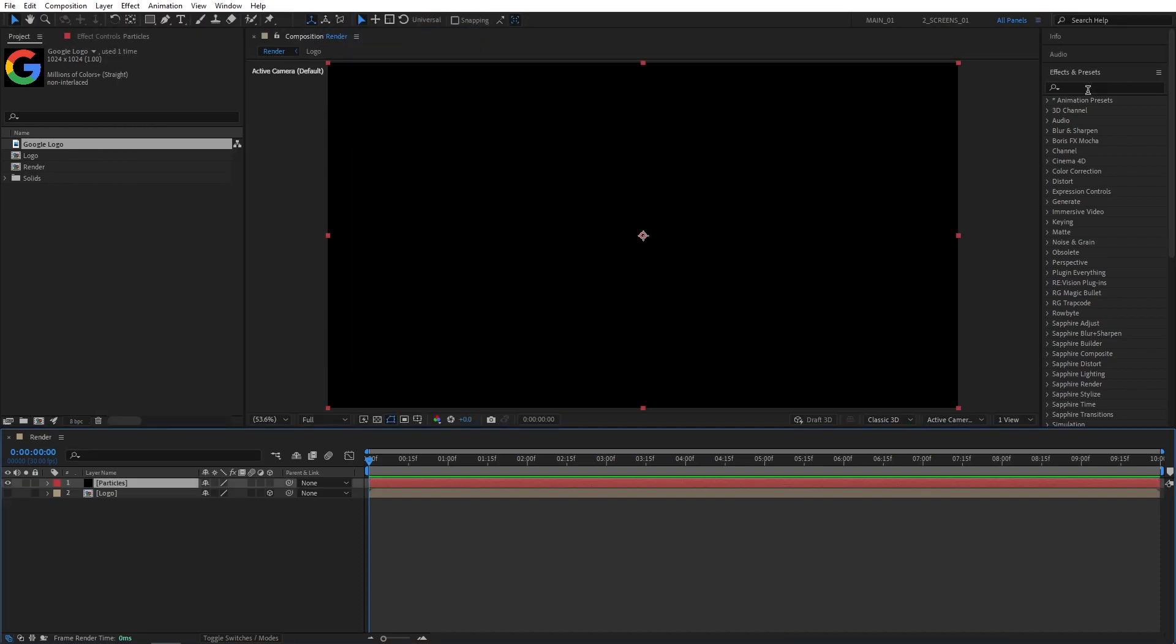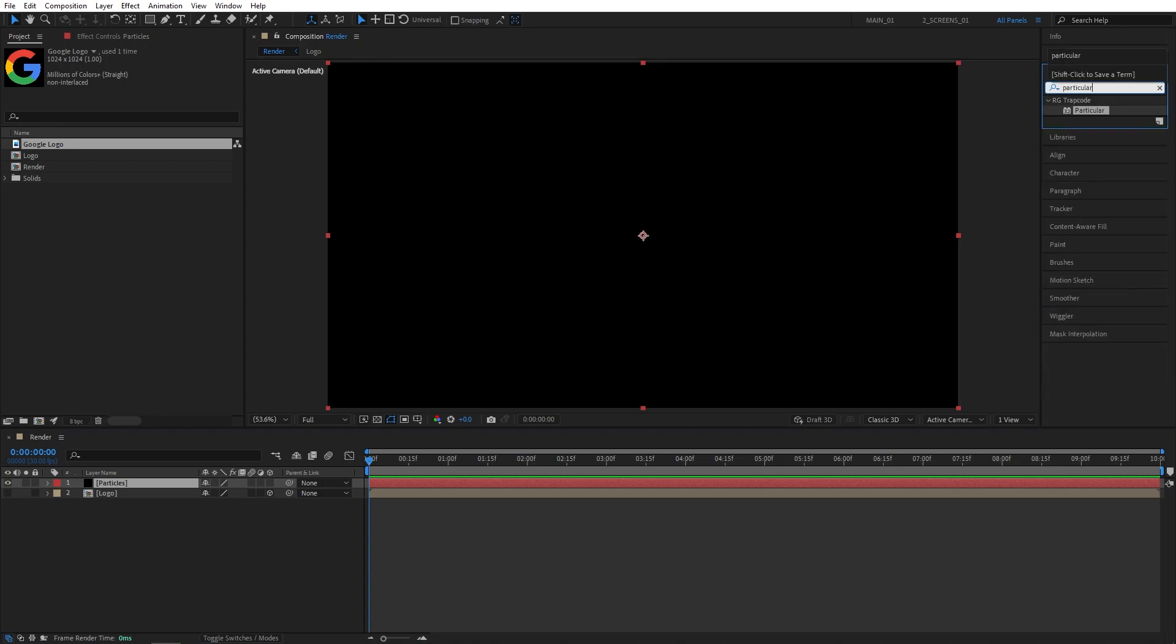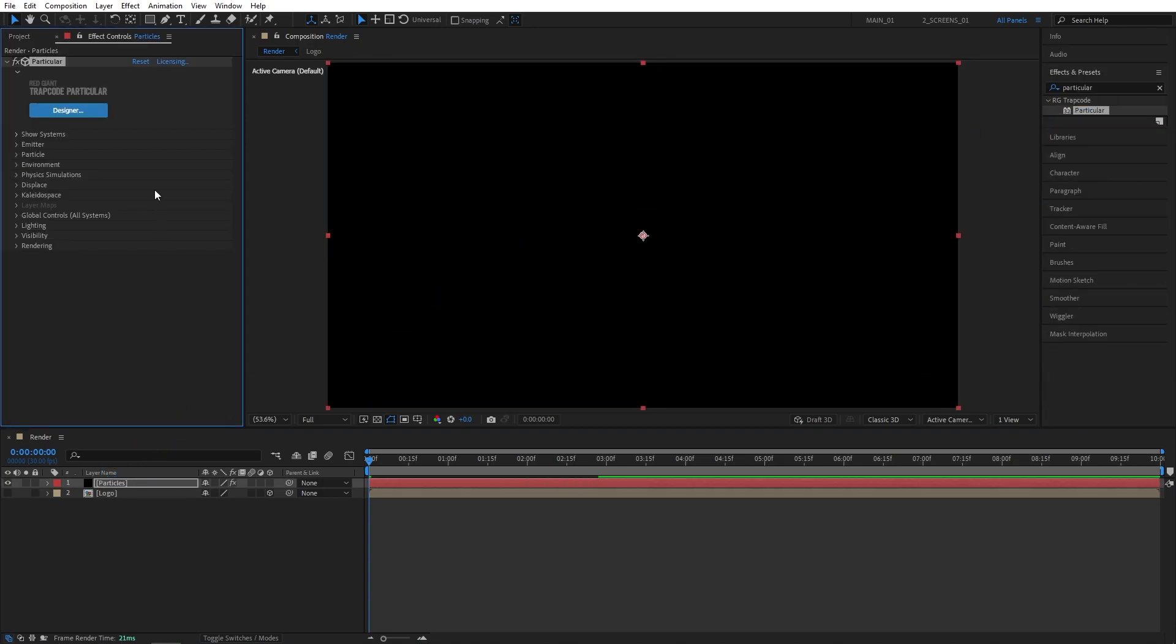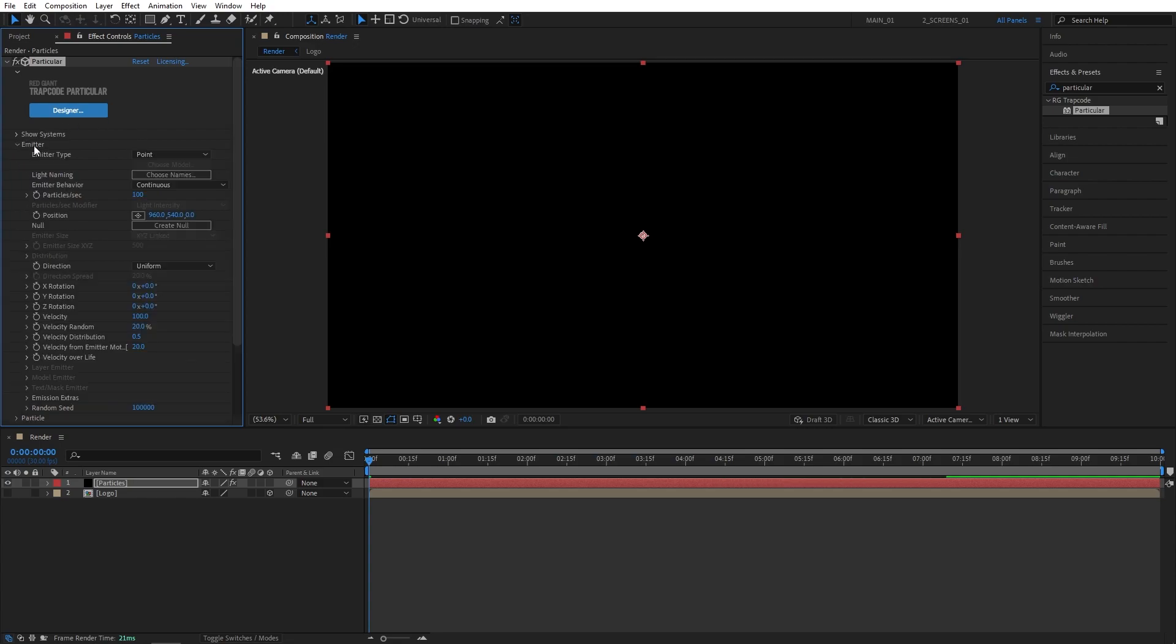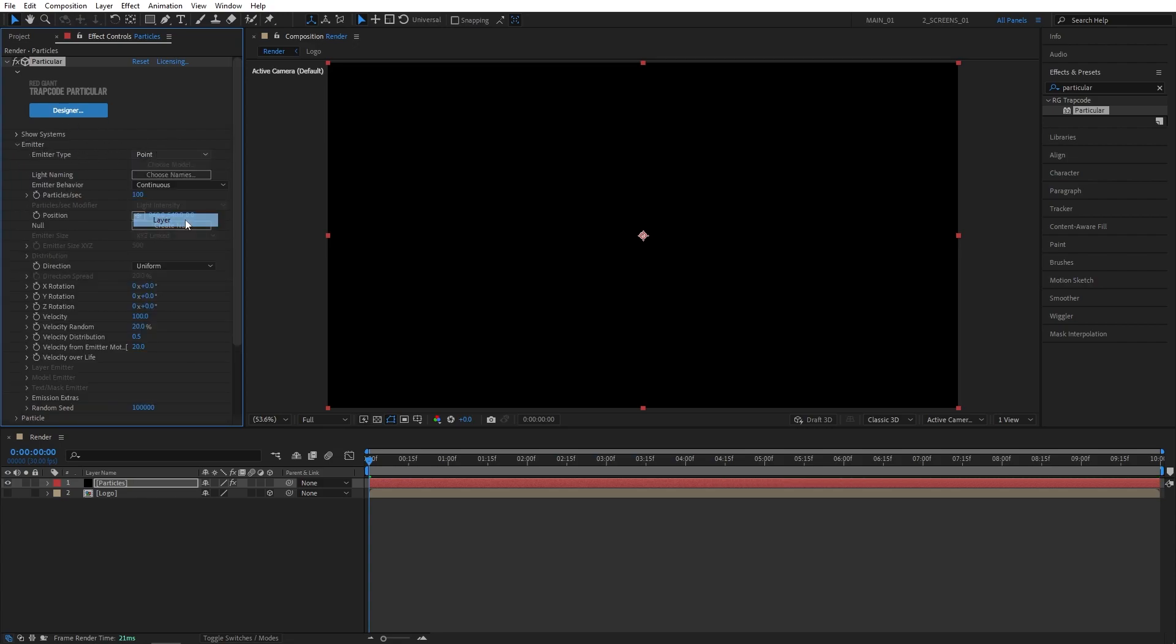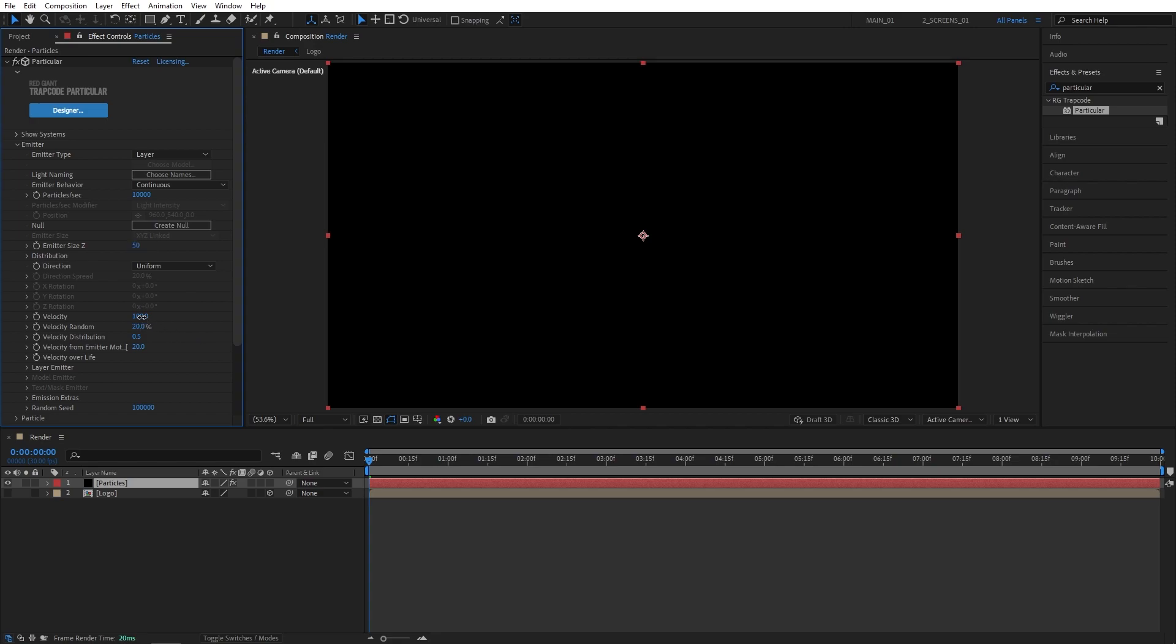Go to Effects and Presets Windows, search for Particular and add it to the Particle Solid layer. Now head over to the Effect Controls panel. Open up Emitter drop-down. For the Emitter type, let's select Layer. Particles per second, 10,000. Emitter size Z50. Set velocity to 0.